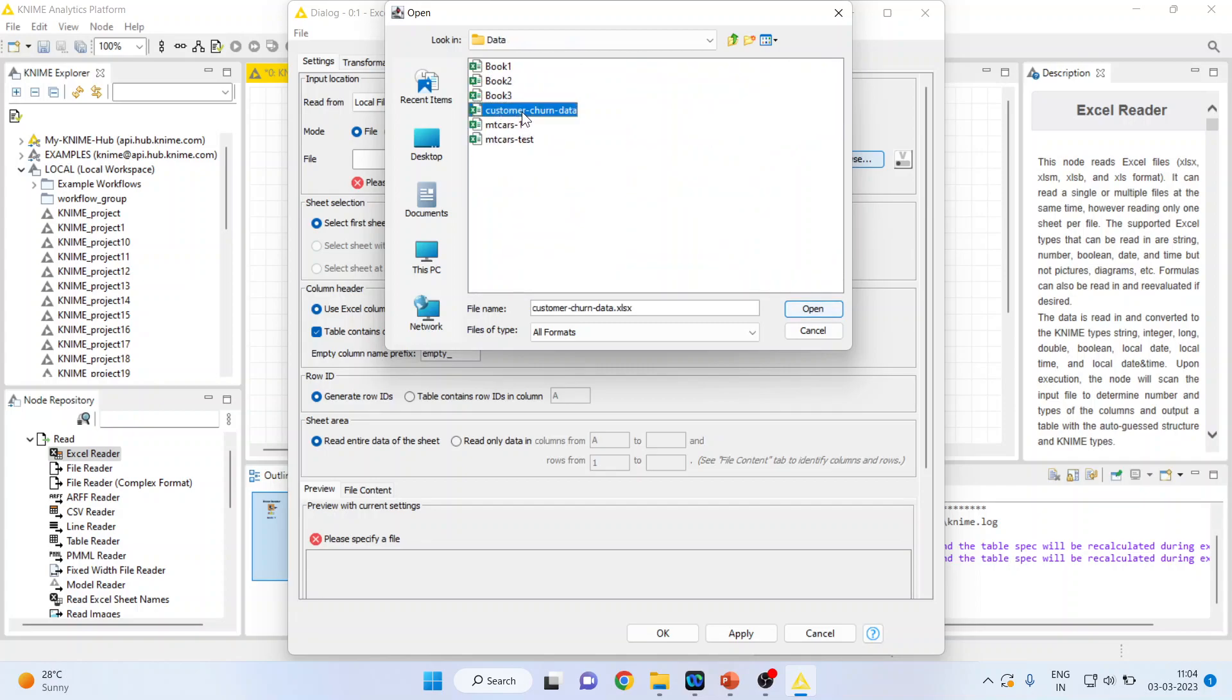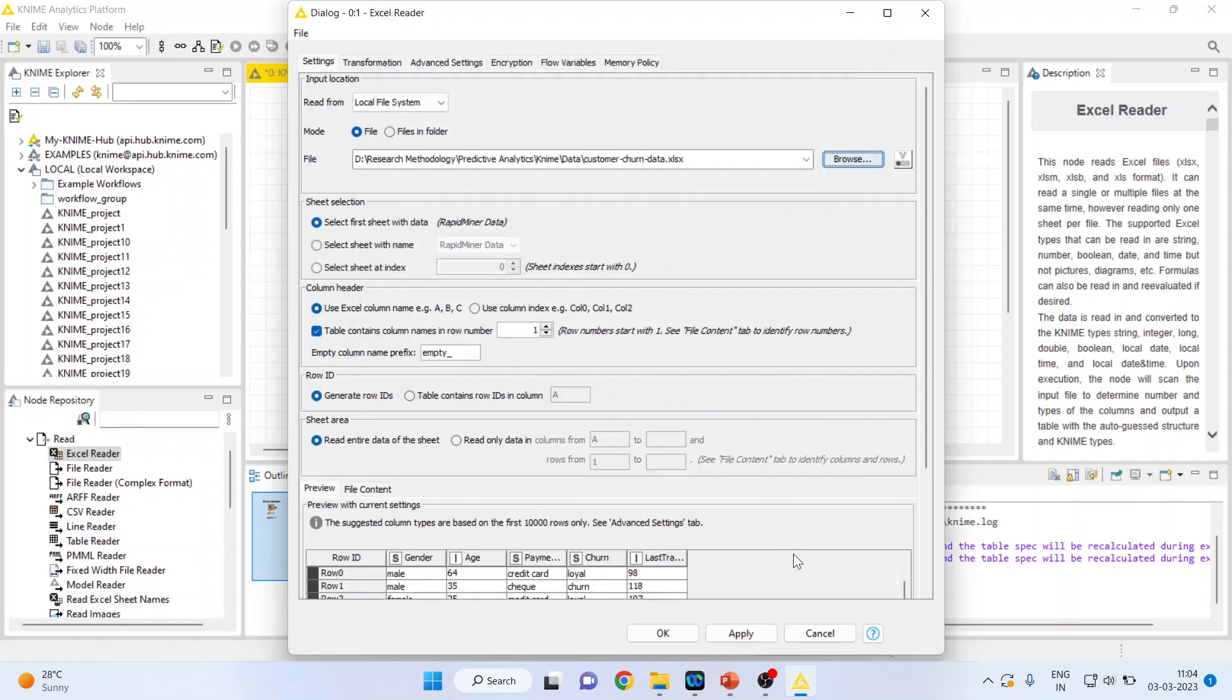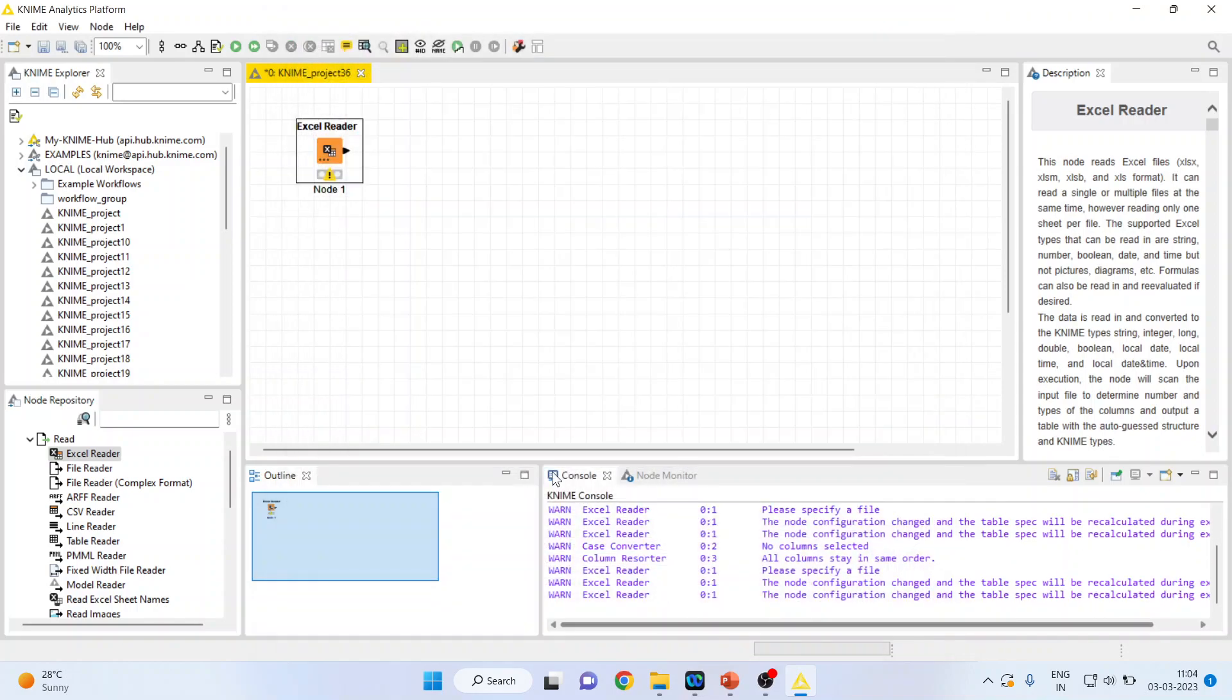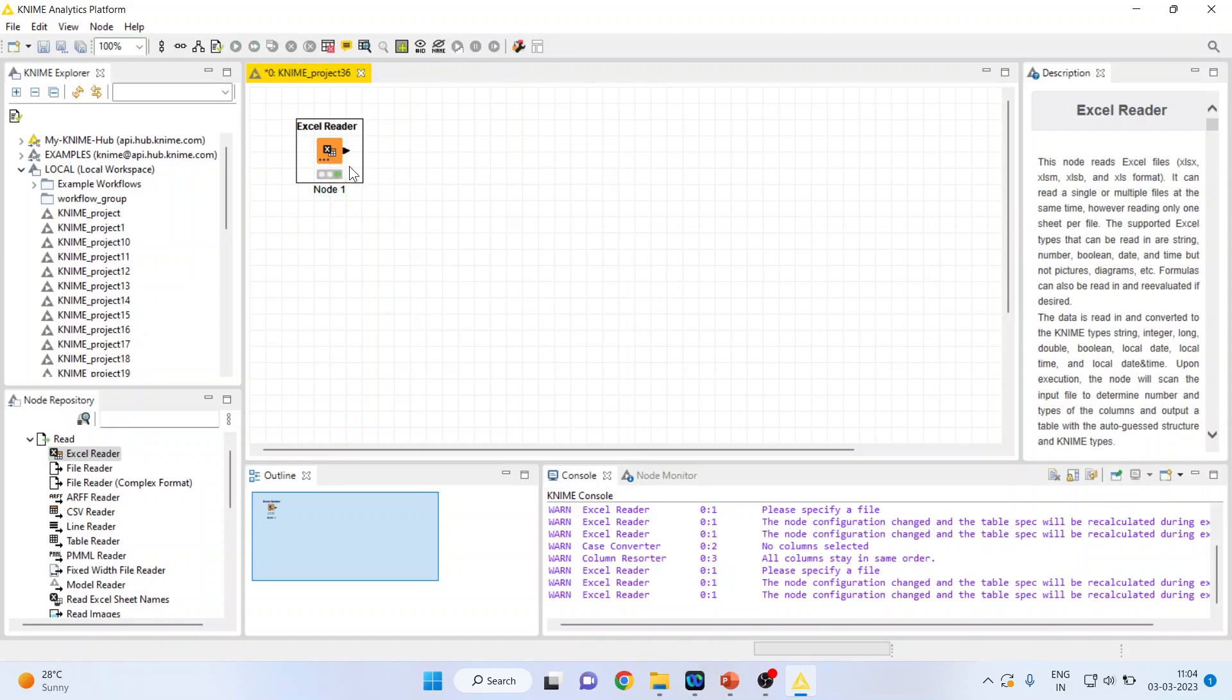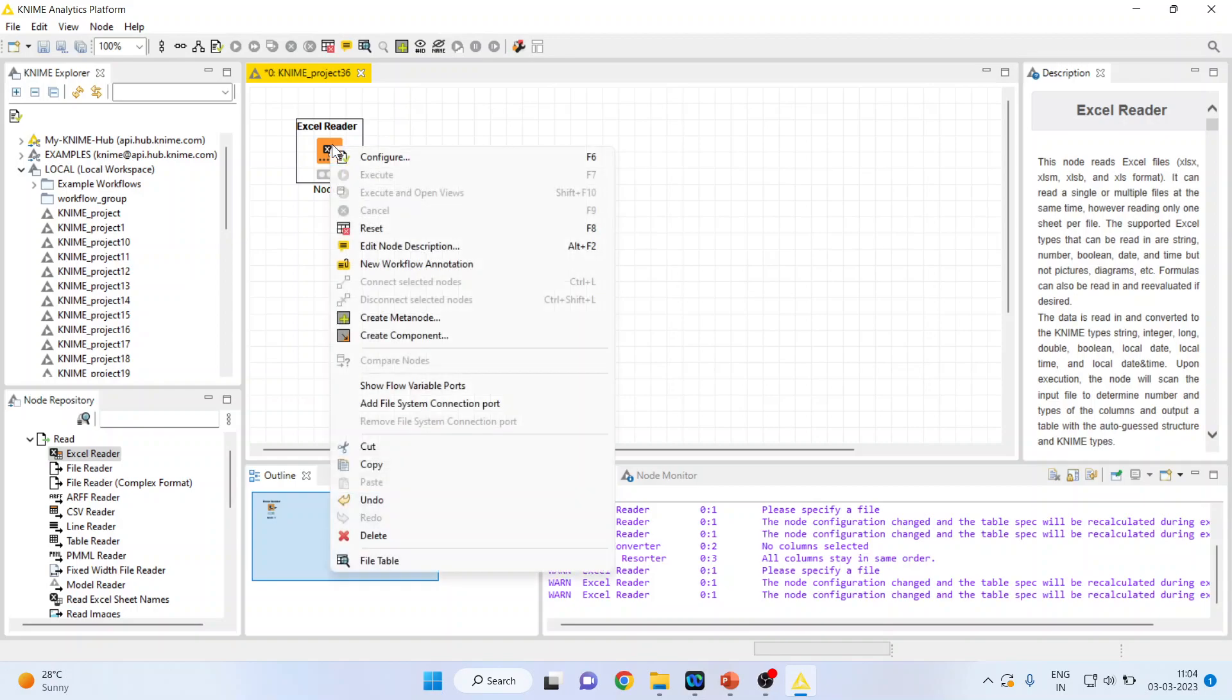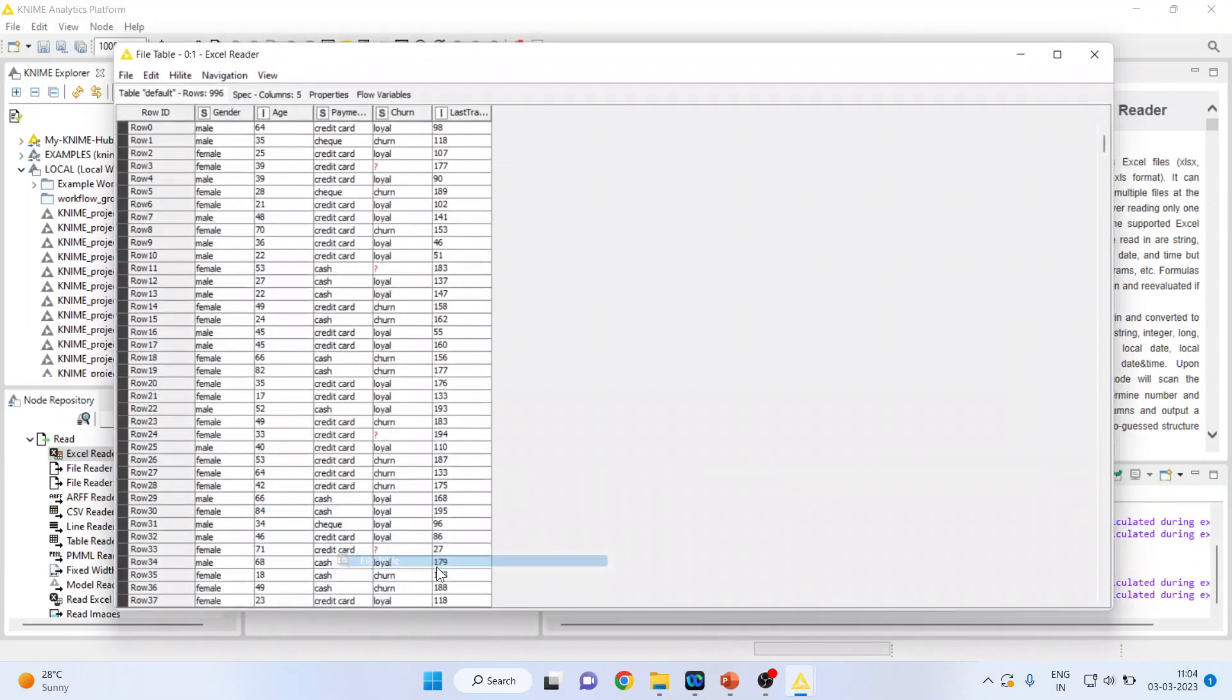Now I will connect the customer churn data. Apply, click OK. I'll right-click on it and execute it. Whenever any node turns green, you are in the position to extract the output from it. So again I'll right-click on it and I'll see the file table.